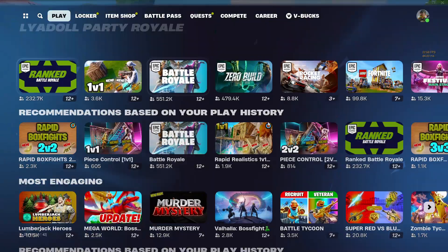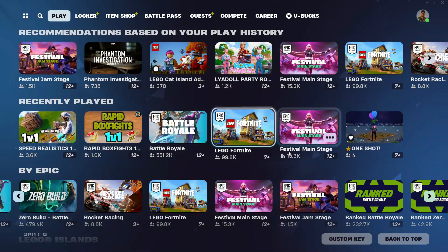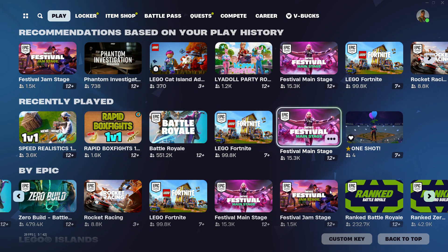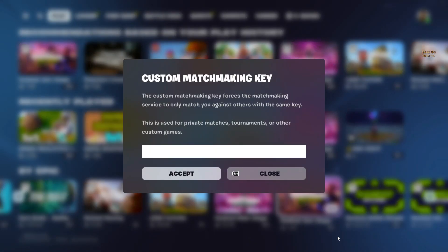Here, scroll down a little bit and you can see that there is a custom button at the bottom right corner. Simply click on that and a dialog box will appear.